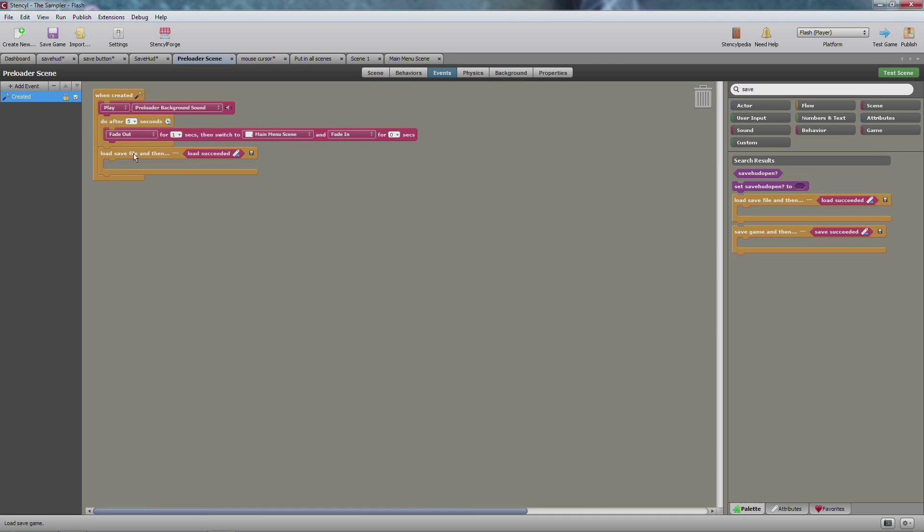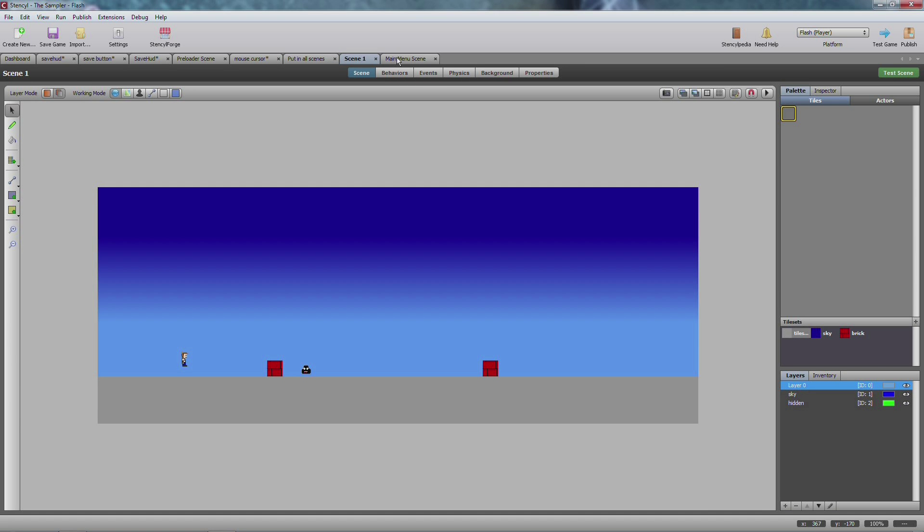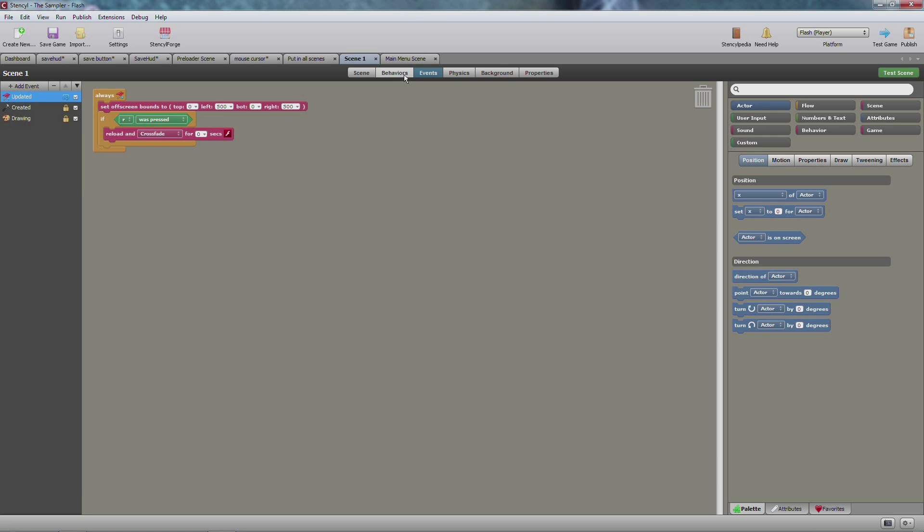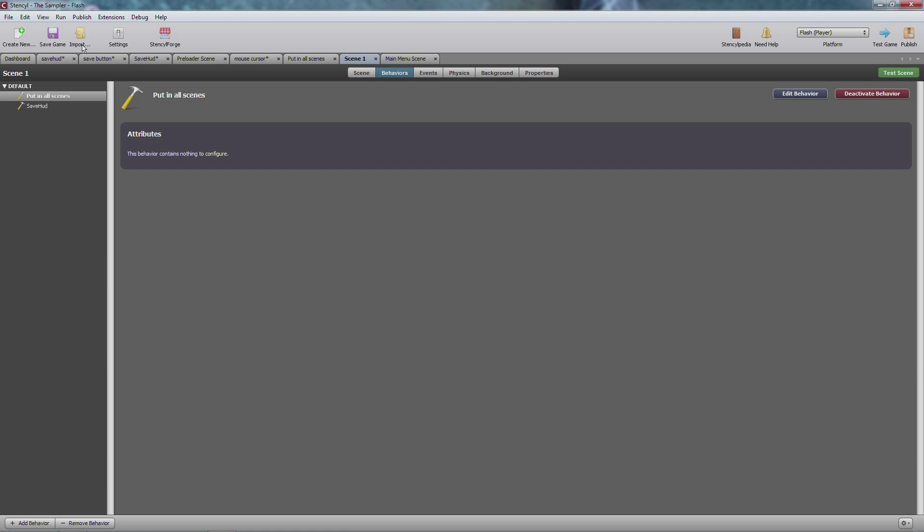Now in the preloader you want to have a load save file and you can get that by typing in save. You can get the load and the save this way and just put it where you need to. Now if I'm not mistaken, that should be everything for the scene. Make sure that again both of them are in the scene.